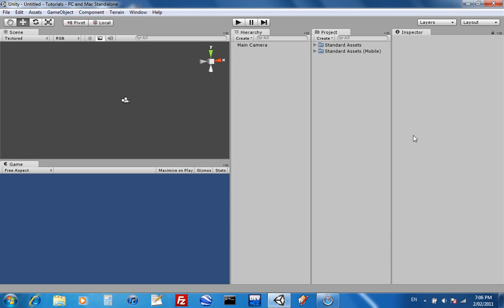Yeah, I hope you guys enjoyed this quick video of how to download and install Unity. I'll see you guys next time.